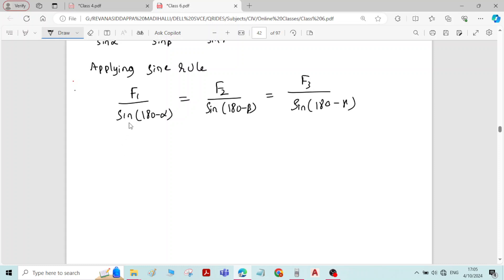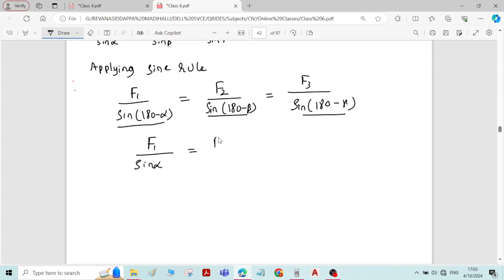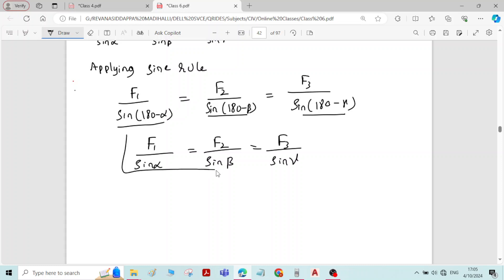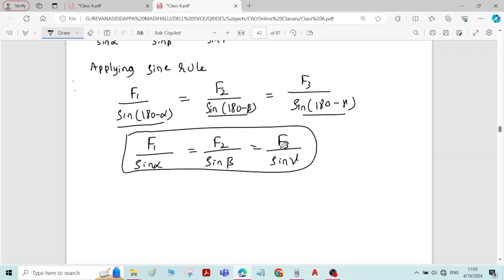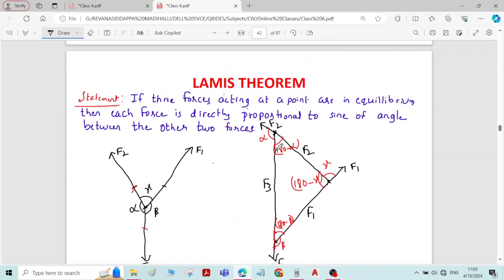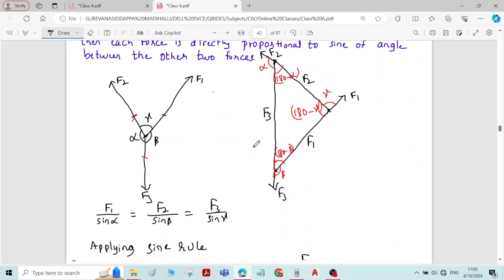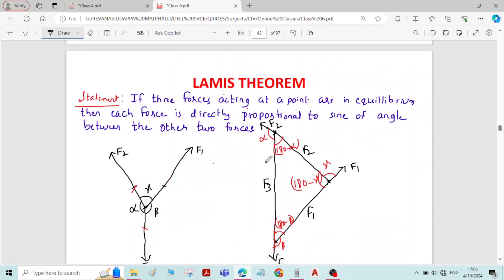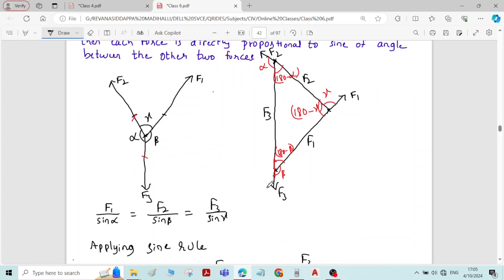We know that sine(180 minus theta) equals sine theta. Therefore, sine(180 minus alpha) is sine alpha, sine(180 minus beta) is sine beta, and sine(180 minus gamma) is sine gamma. Therefore the final equation is: F1 divided by sine alpha equals F2 divided by sine beta equals F3 divided by sine gamma. Hence Lami's theorem is proved. This is an important topic for your examination.